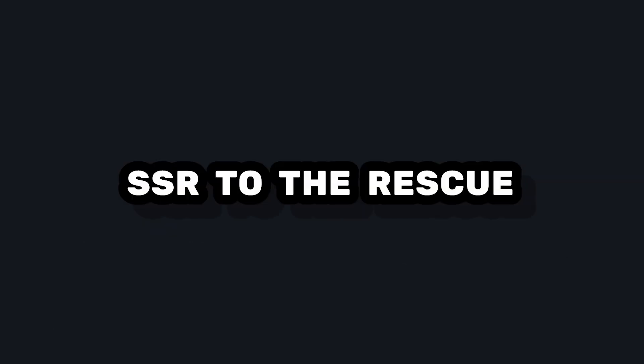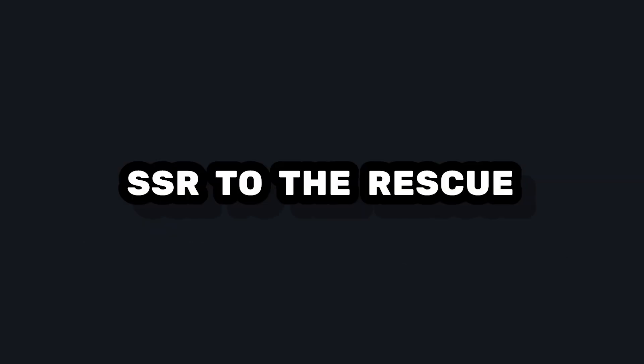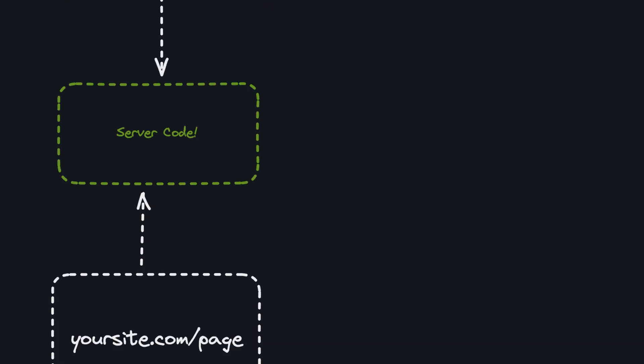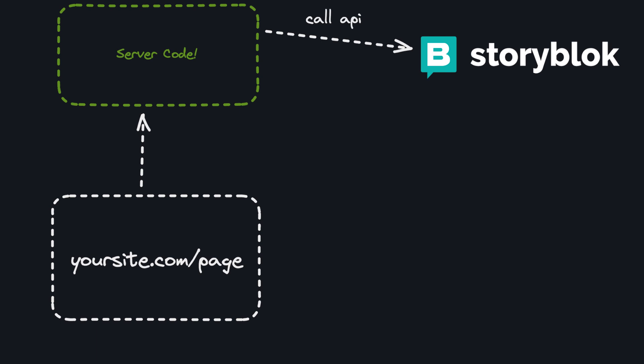And this is where server-side rendering comes in. Instead of generating all of our pages at build time, we can deploy code that runs on the server, so whenever someone hits our endpoint, we can fetch the most recent data from our CMS and display that.